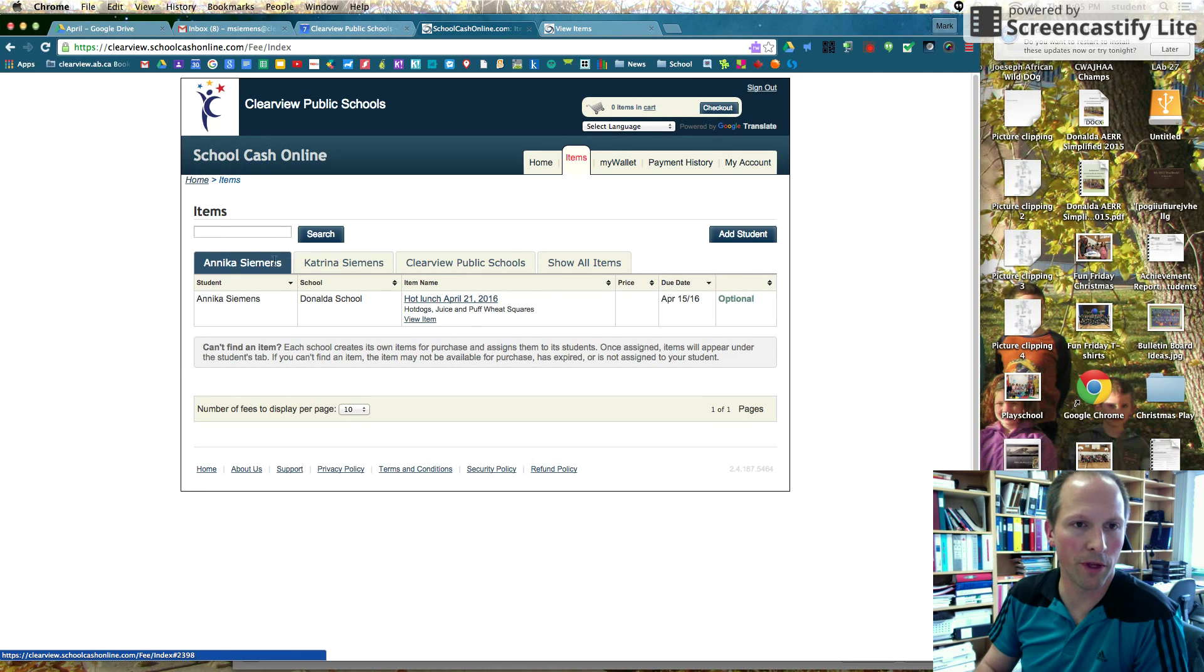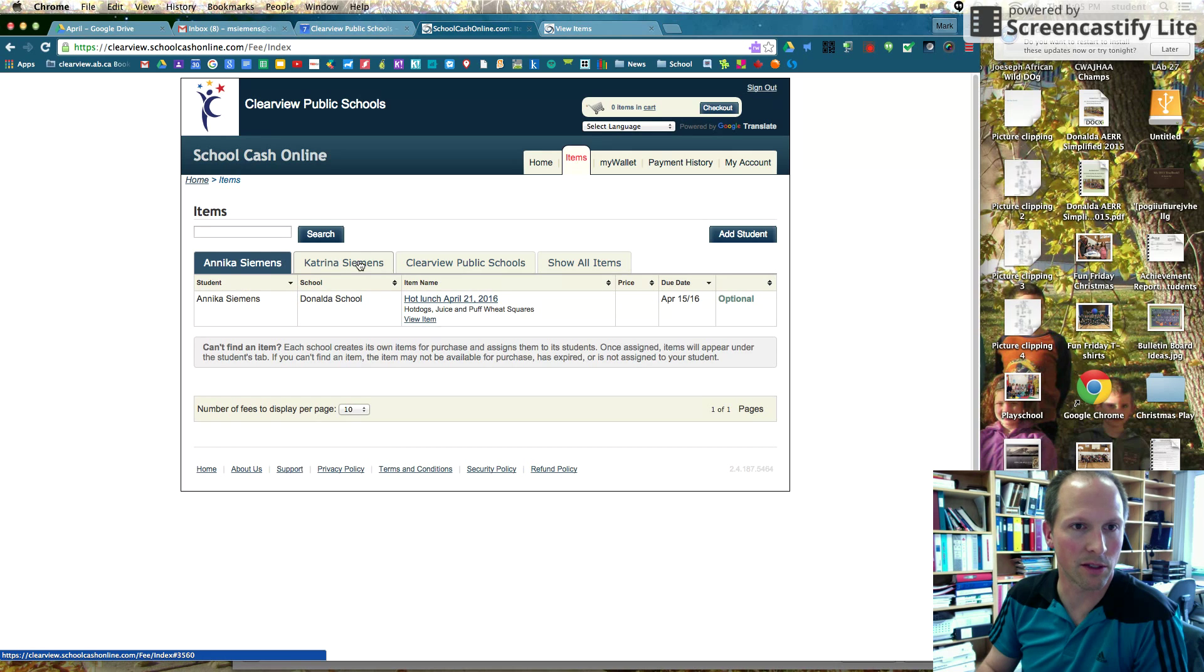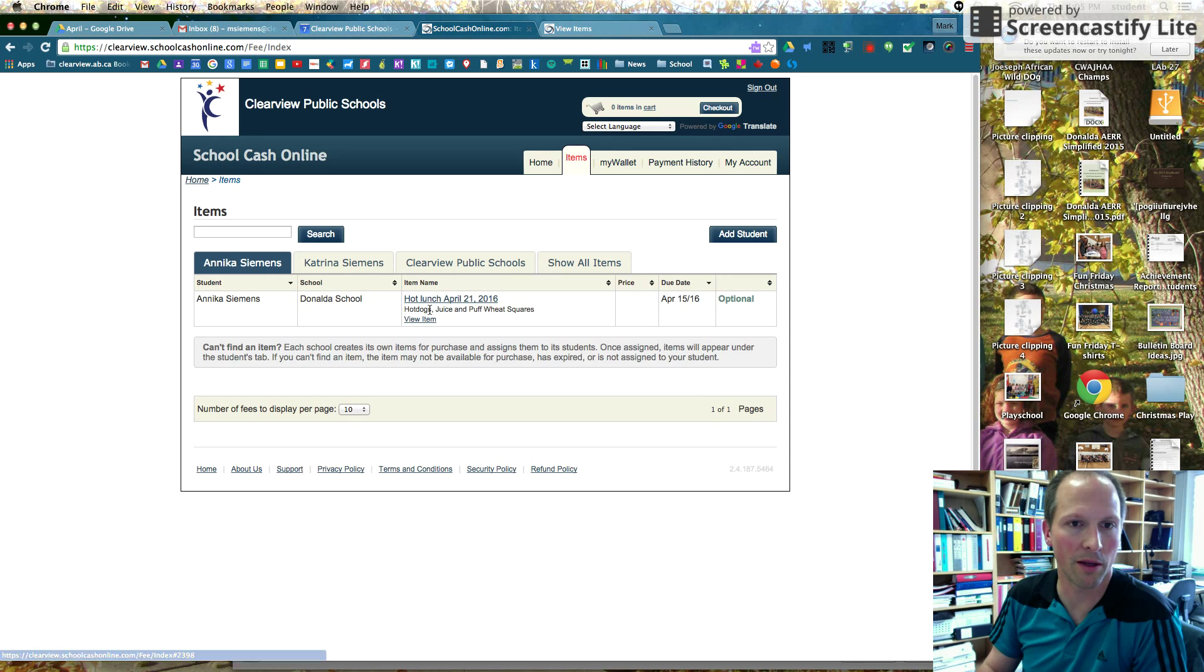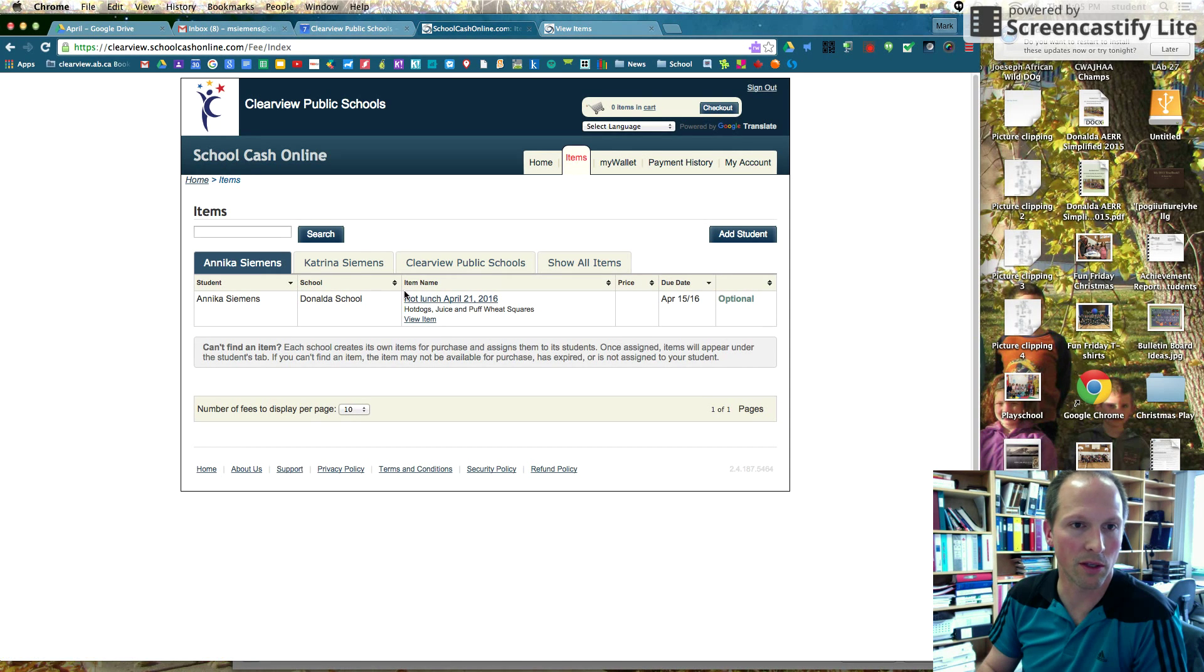So hopefully this front page looks familiar. This is Annika. This is Katrina here. So I have to do this for both students. So I've got Annika's tab highlighted first. So I'm just going to click.